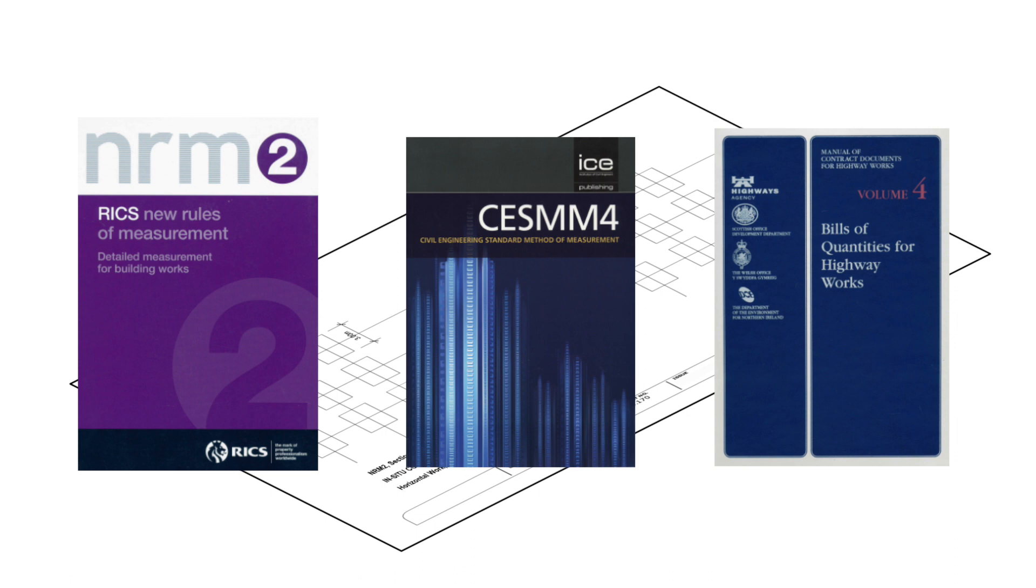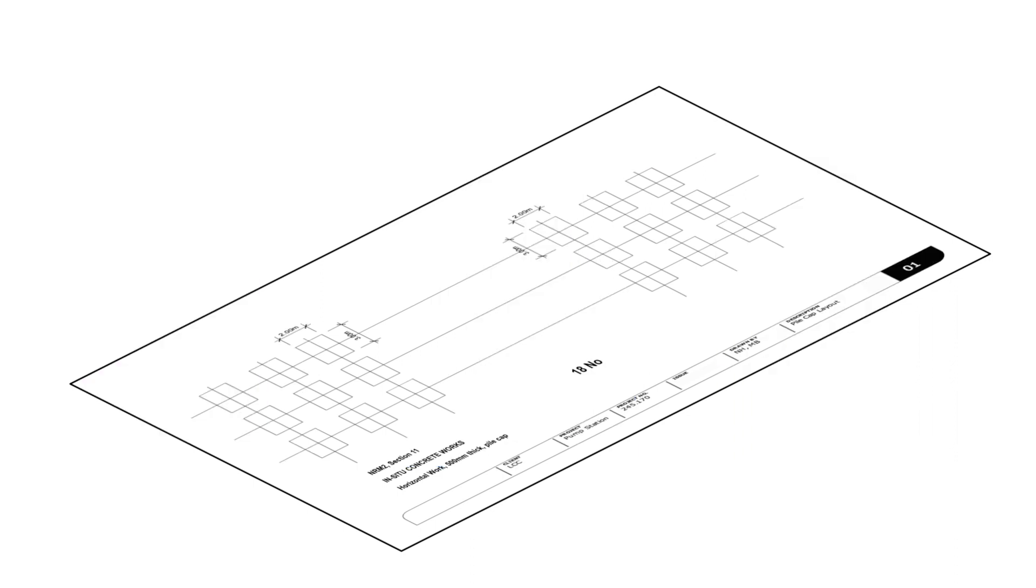Understanding all of this will definitely help with the digital take off as the algorithms being used by the software are based on these manual methods. So let's see how it all works.